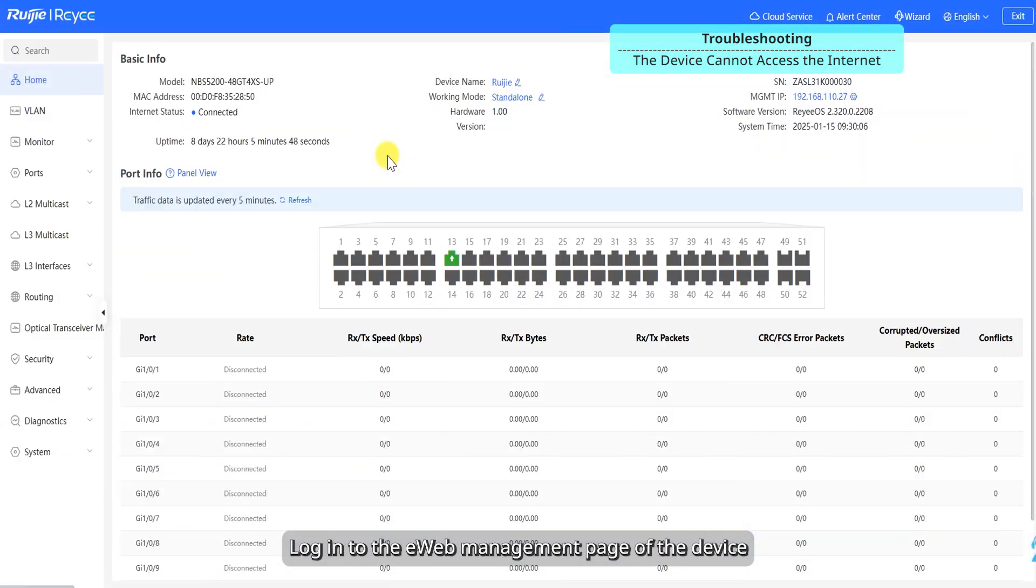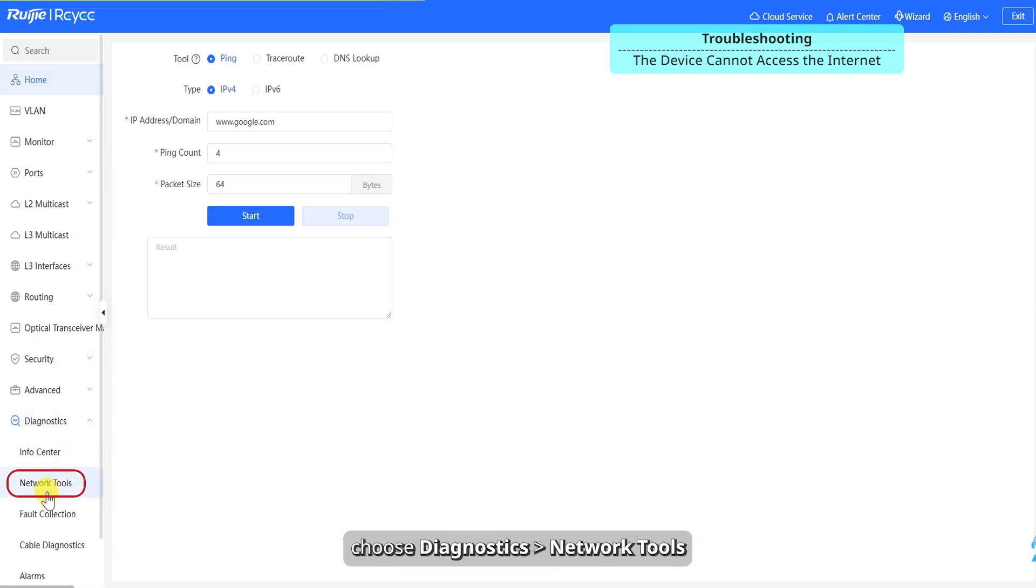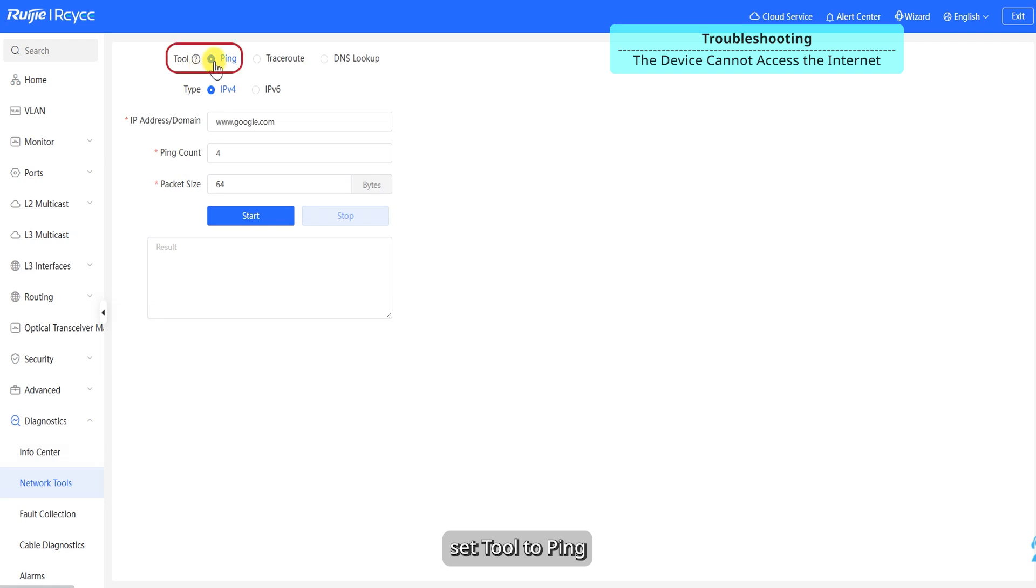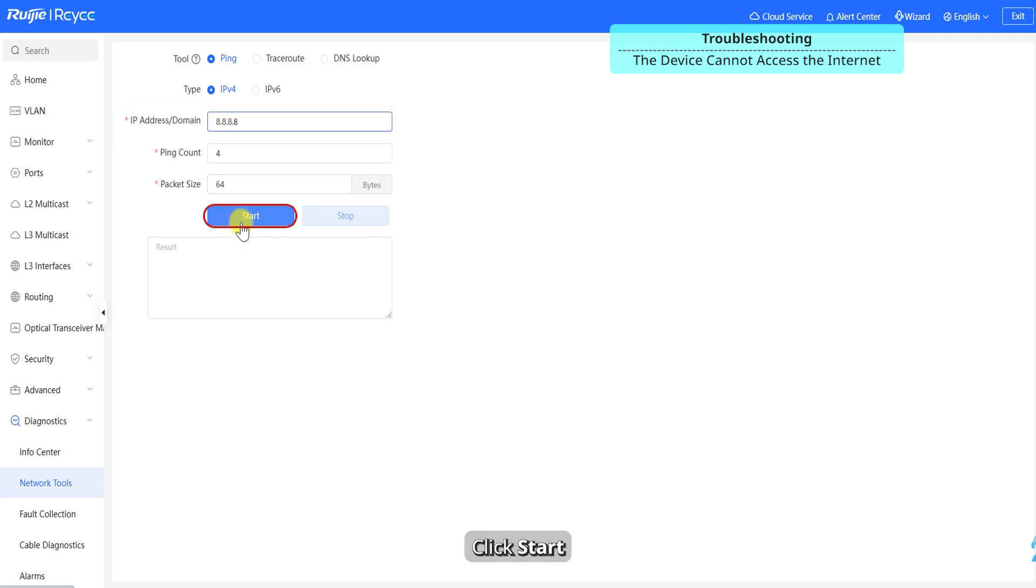Log into the eWeb management page of the device, choose diagnostics, network tools, set tool to ping, type to IPv4, an IP address or domain to 8.8.8.8. Click Start.